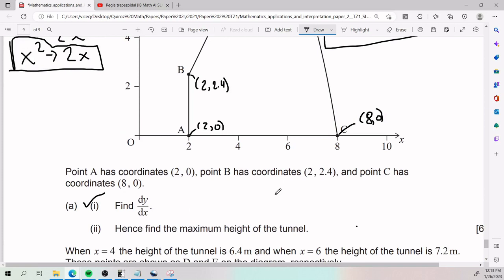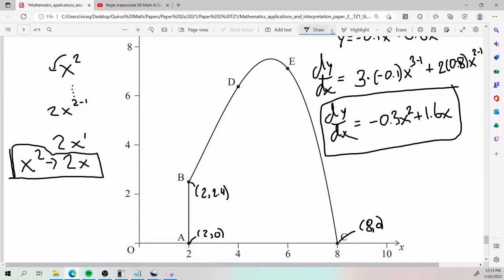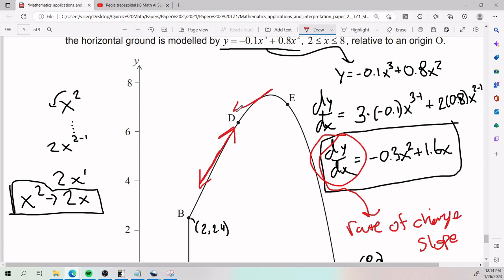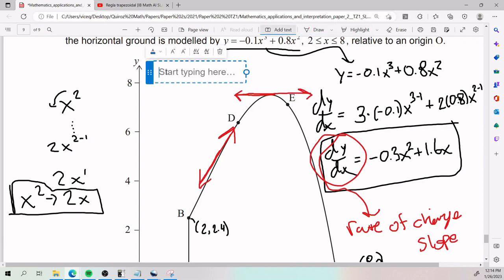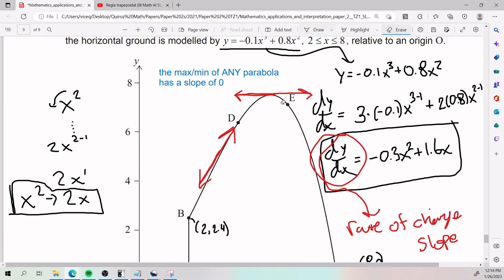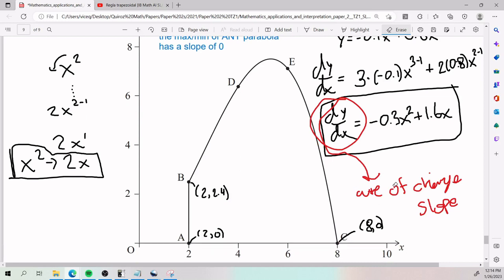The derivative represents the rate of change — it is the slope of the function. A slope of 2 or 1.5 would appear at various points on the curve, but a slope of 0 is special: at any maximum or minimum of a parabola, the slope equals 0. This is very useful for optimization, meaning you can set the derivative equal to 0 to find the x-value at the maximum or minimum.